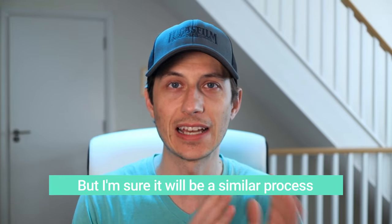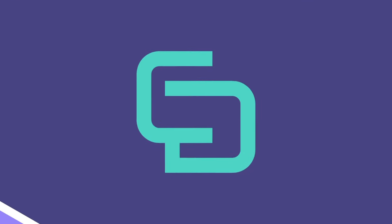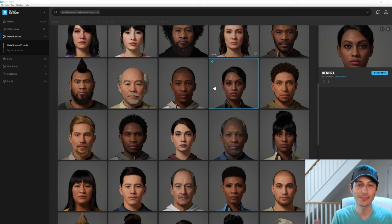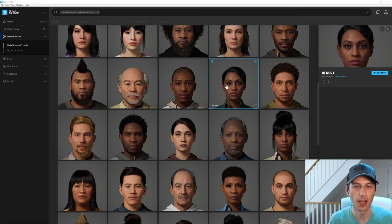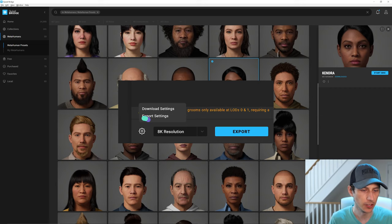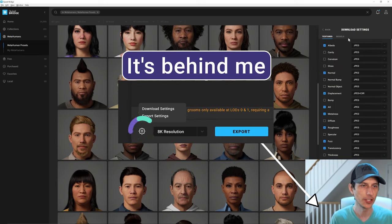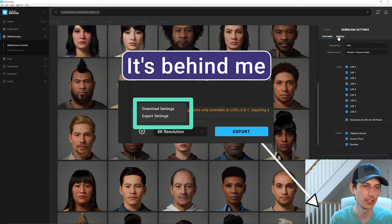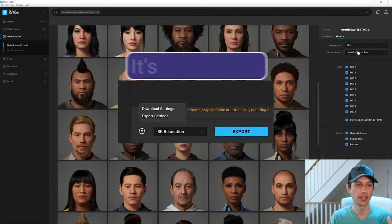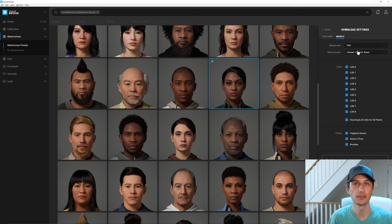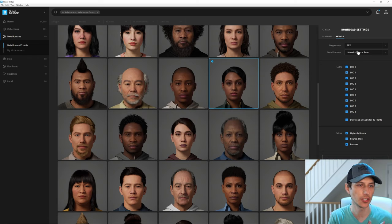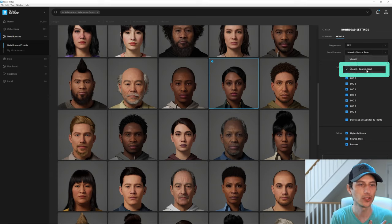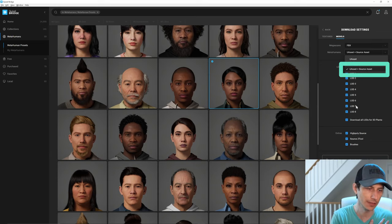Let's get started and jump over to Bridge very quickly, where I've already downloaded the character. That's step one. You can get to the download settings here, and what you want to make sure that you do in the model section so that you can actually bring this into Maya. And an aside is Maya is the only DCC package that you can actually bring in this control rig into. So you have to have uAsset plus SourceAsset on.